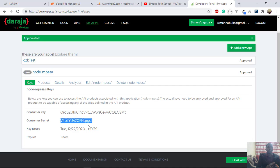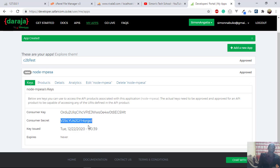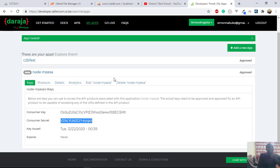So if you take that username and password, and then go to Postman and send that request to M-Pesa, it will respond with the token. So that is maybe a brief introduction to the Safaricom developer portal, how to start.